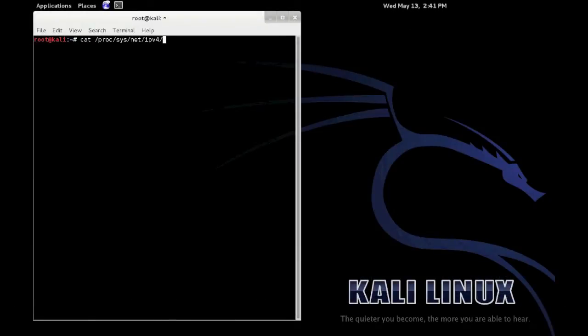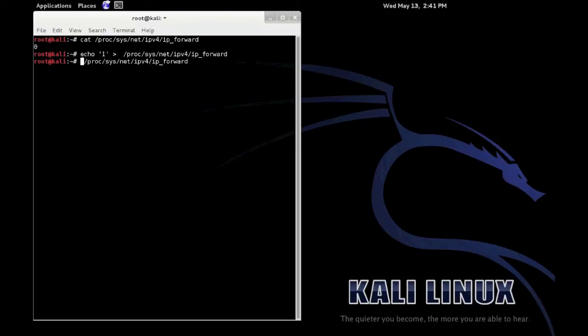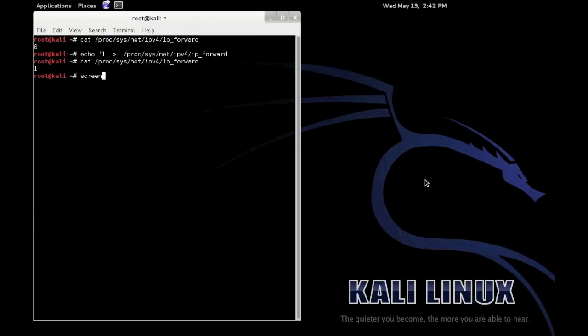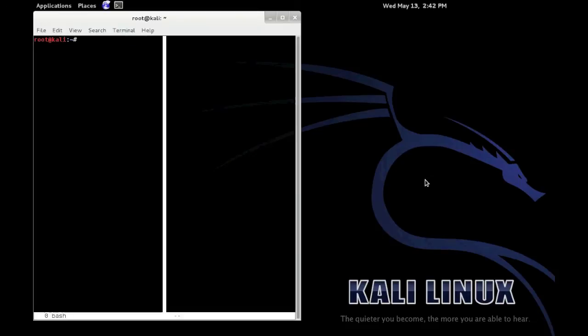I'll be the attacker and Aziz will be the victim. So in my first step I configured my machine to act as a router which allows packet forwarding, then I use the command ARPSPOOF. By applying this command every packet that comes in and out from Aziz machine should be going through my machine first.